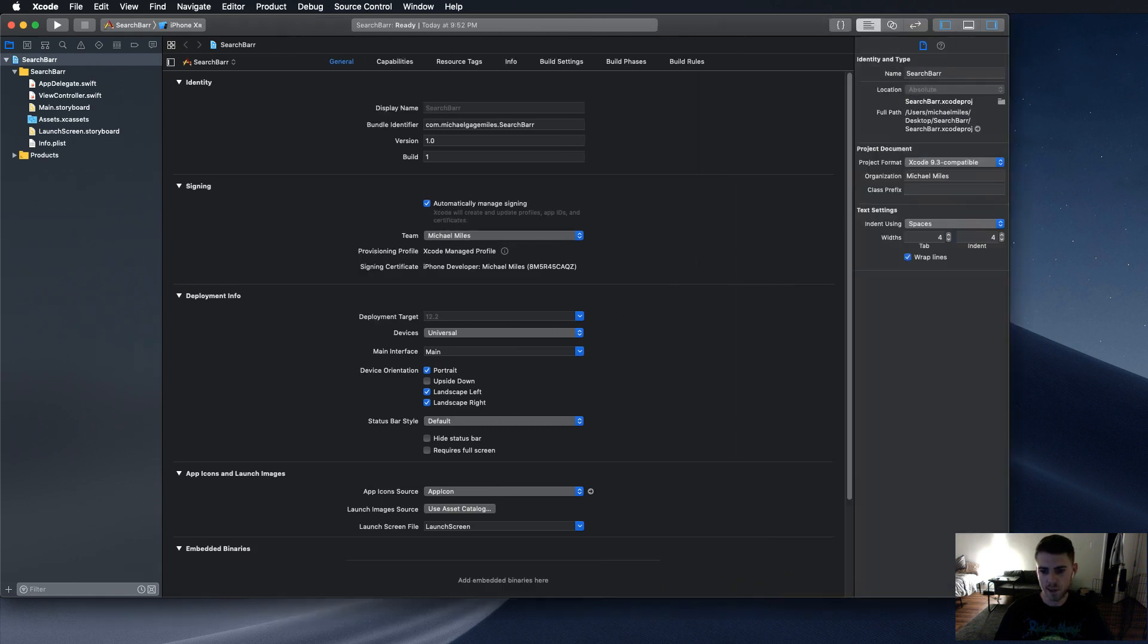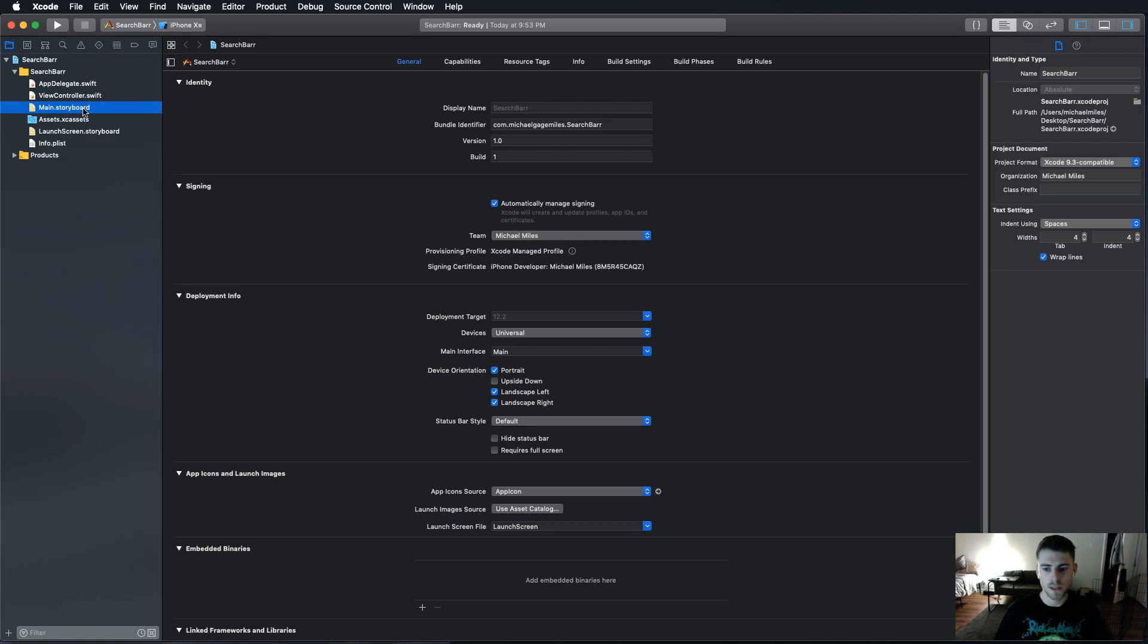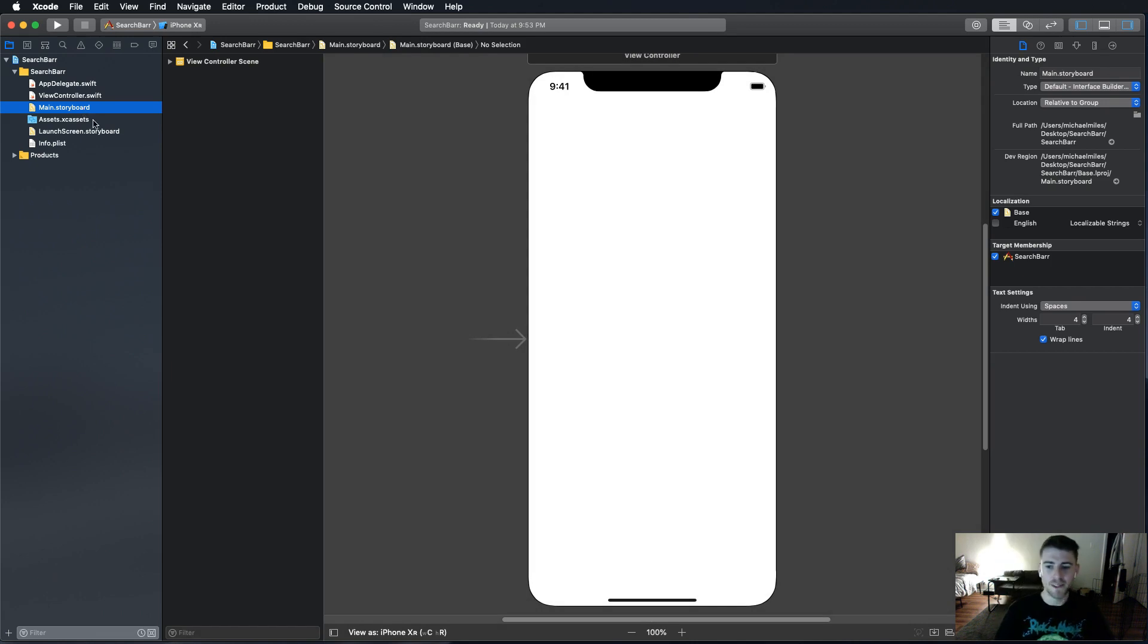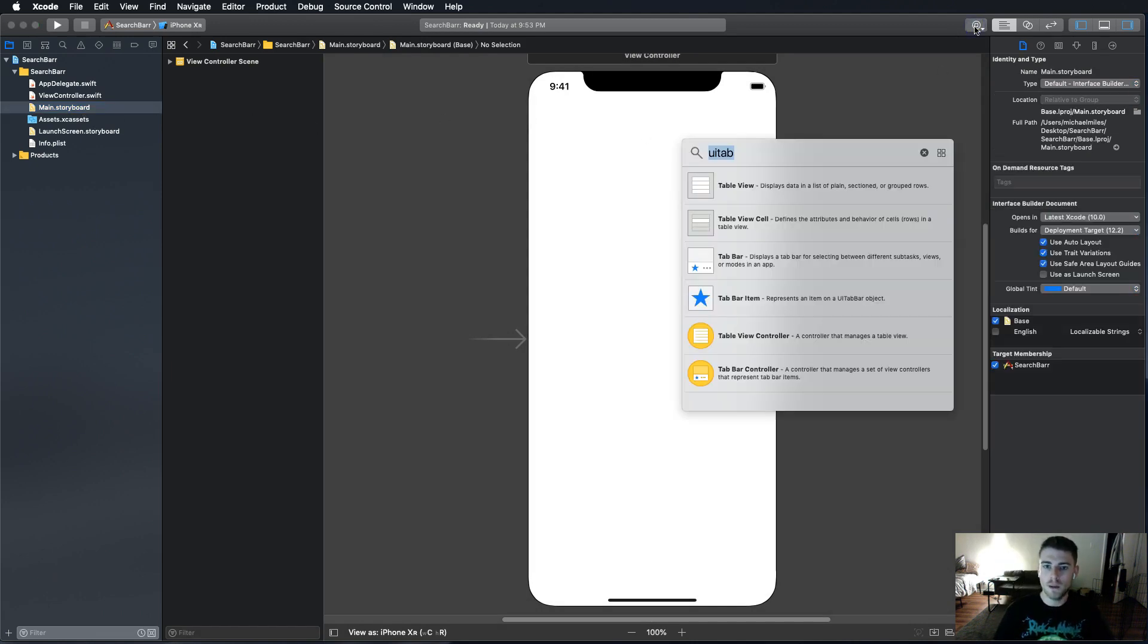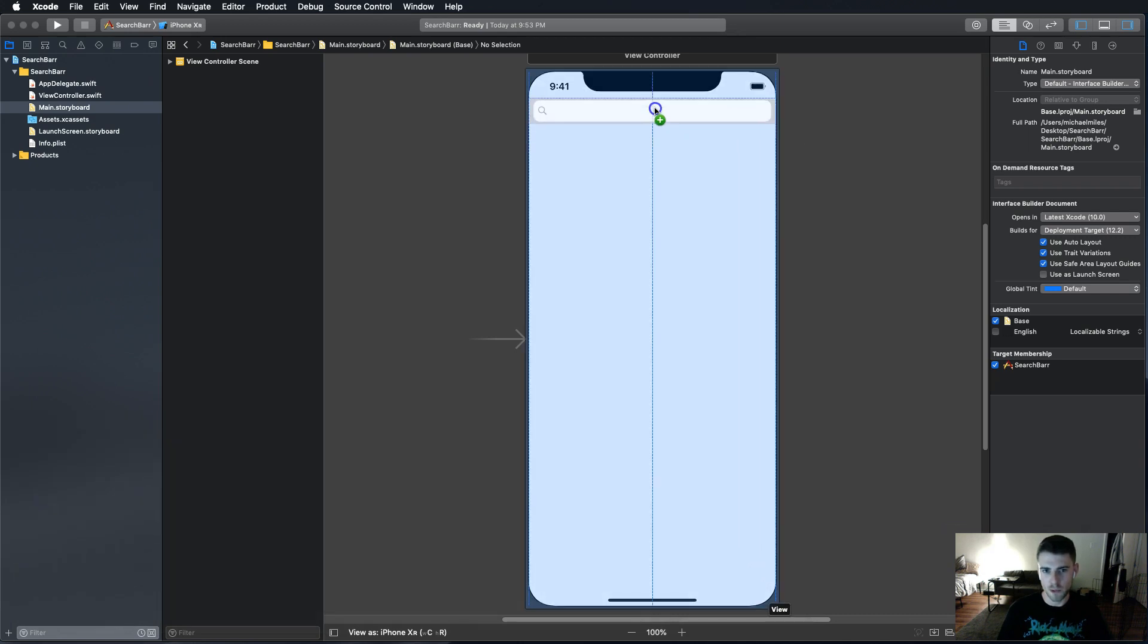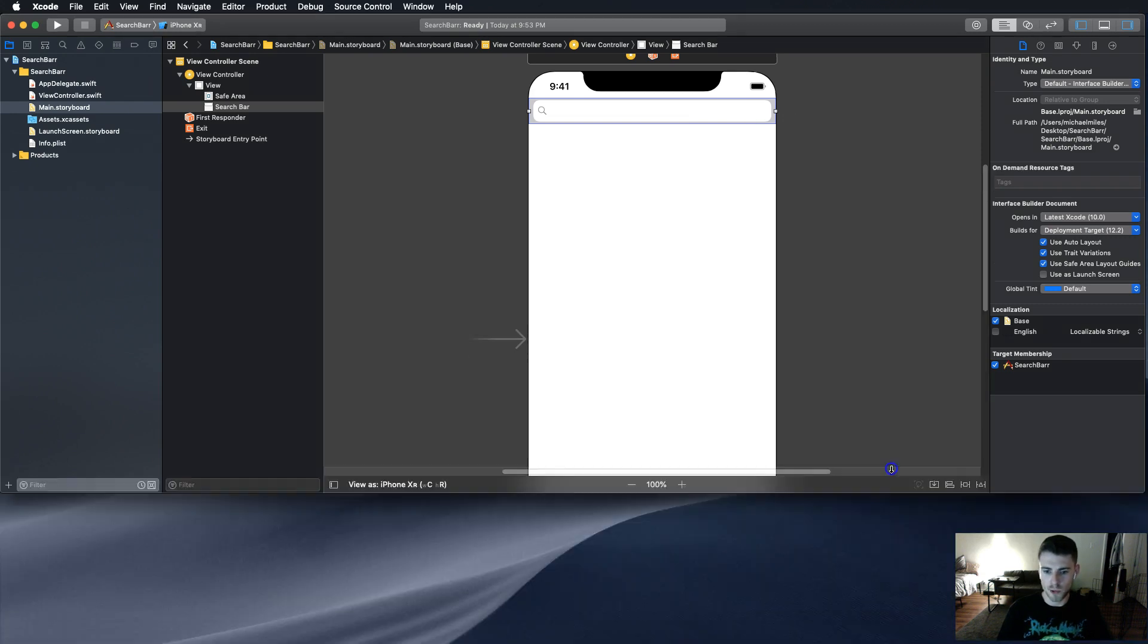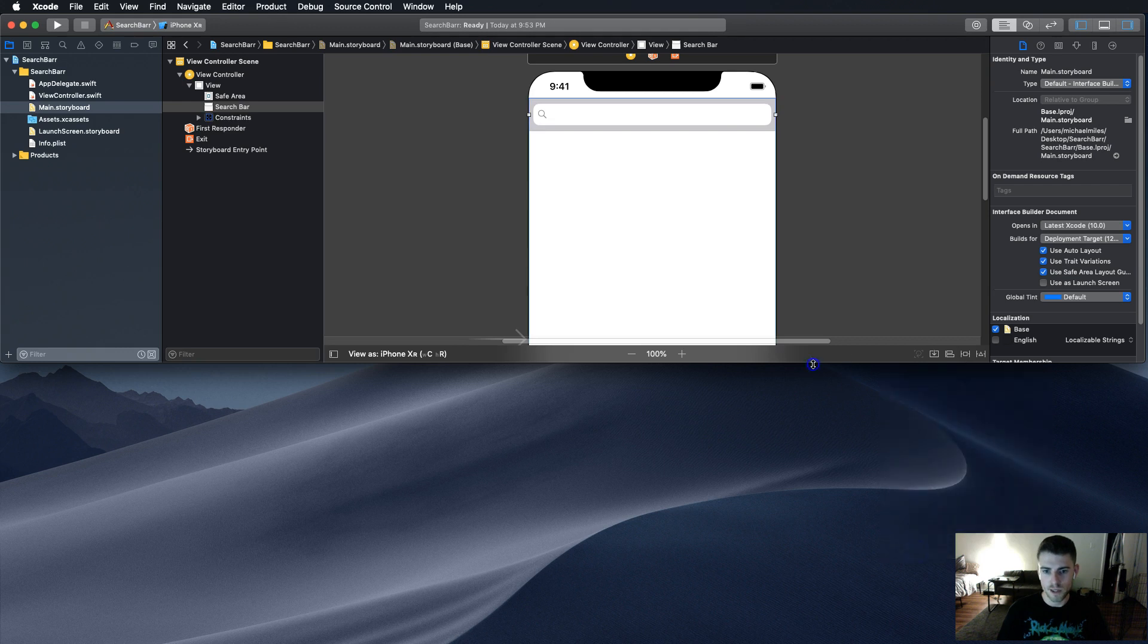Everything is created and hunky-dory. Next up, we do step one. Go into the main storyboard. We're going to do search bar. I just drag the search bar in there by itself. We're going to go into the constraints for the search bar and have zero amount on all sides here. Add those constraints.